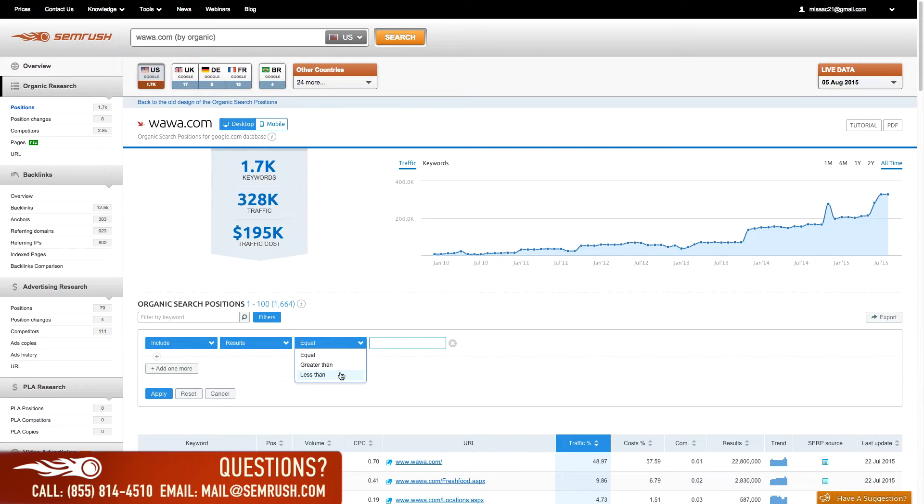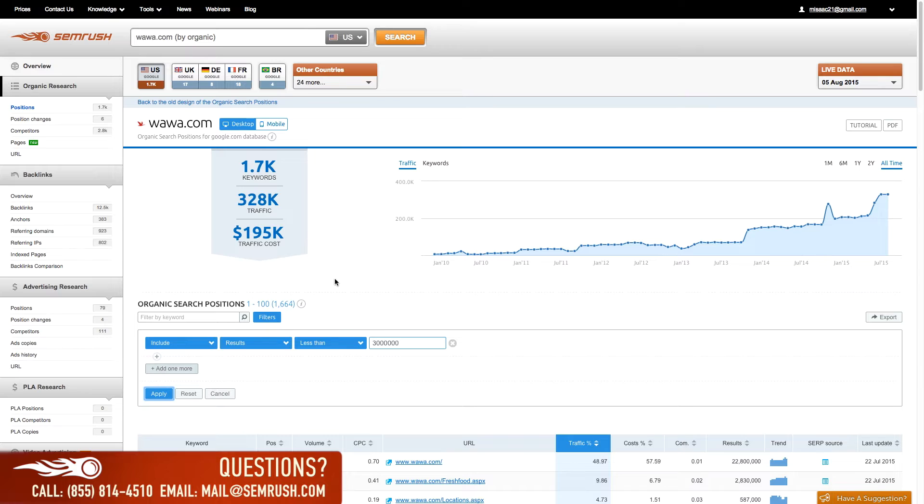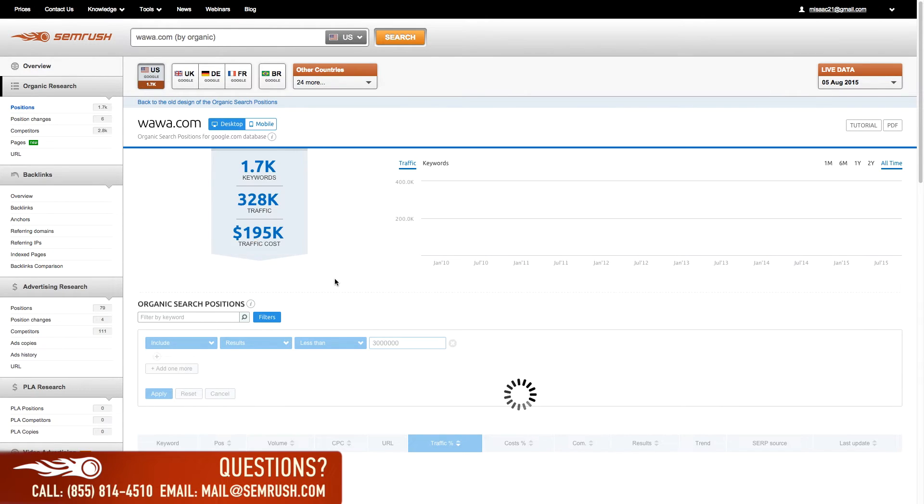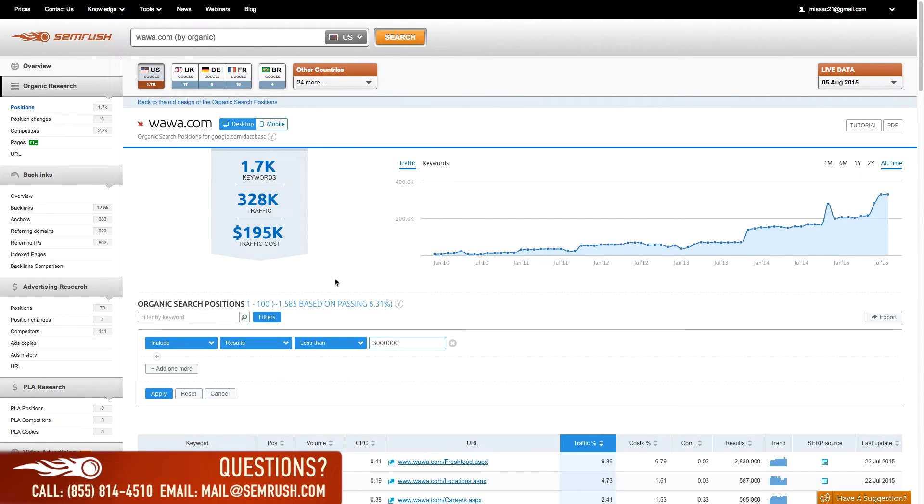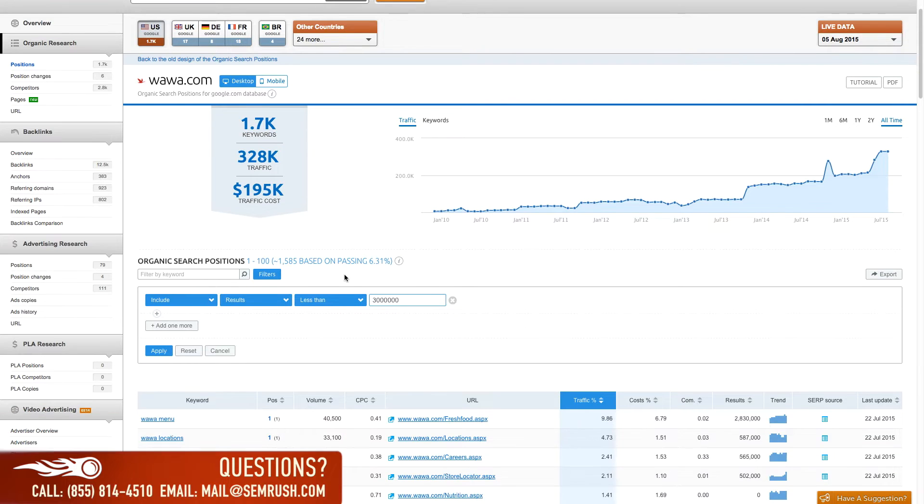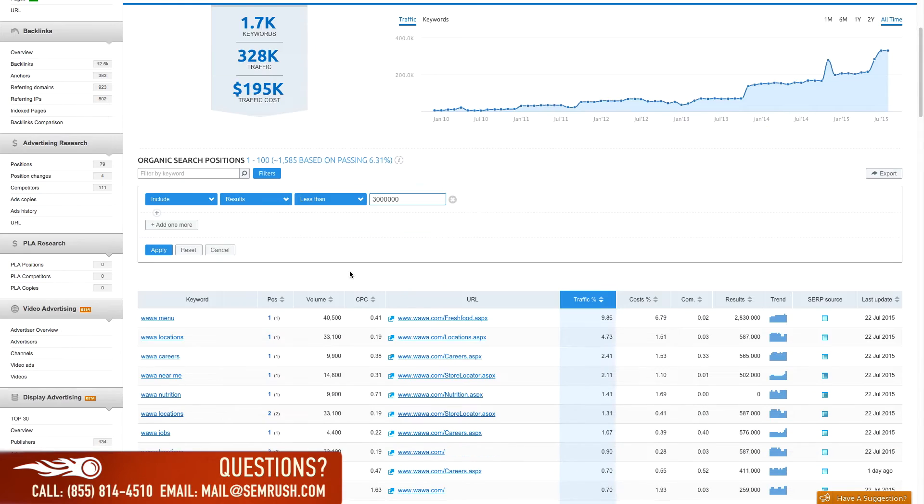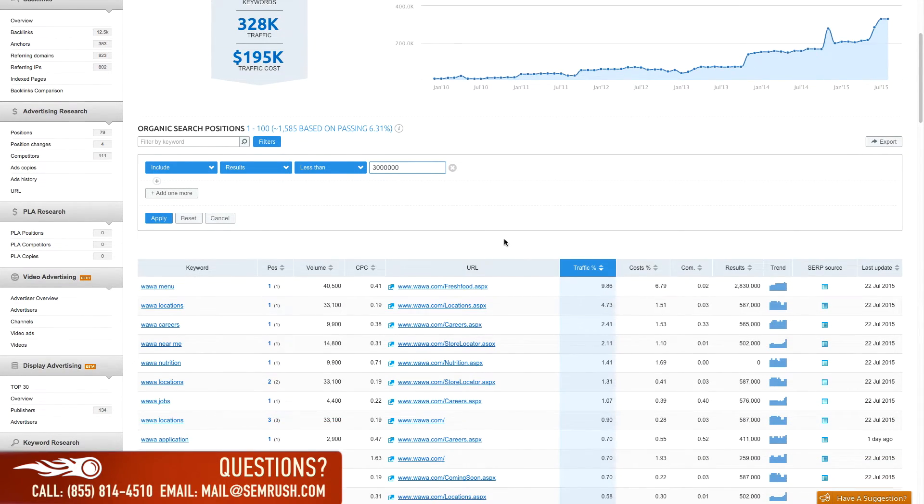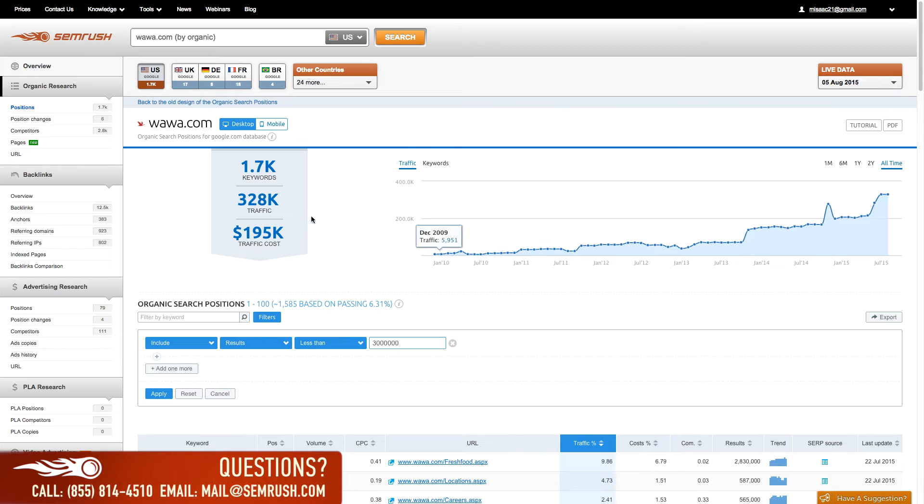For example, if your goal is to target keywords with less than 3 million total results, add a simple filter and then export to CSV or XLS. By default, SEMrush sorts this table by traffic percentage to put your competitor's top performing keywords right up front and tells you in which position the keyword appeared.